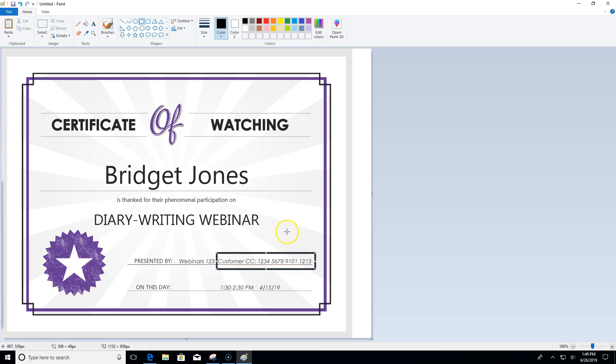I'm going to go back to the ribbon where it shows me my colors. Right now color one is black and color two is white. I'm going to click on color two to select it and I'm going to choose black. So now both my primary and my secondary colors are black.